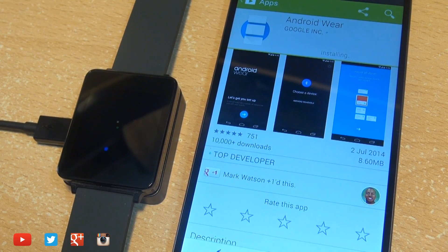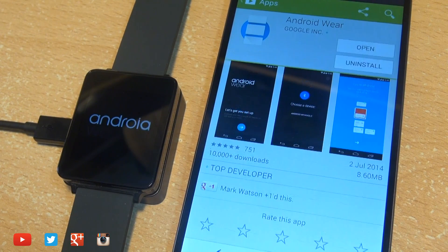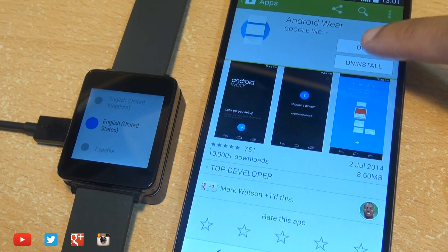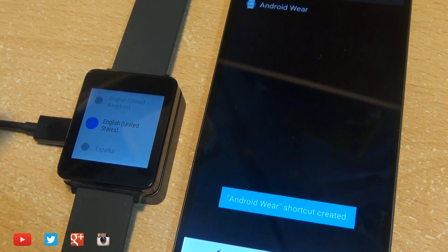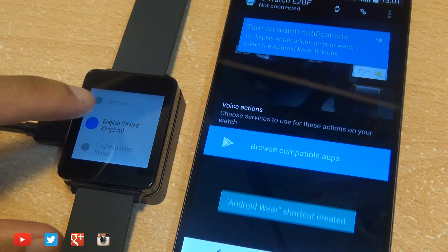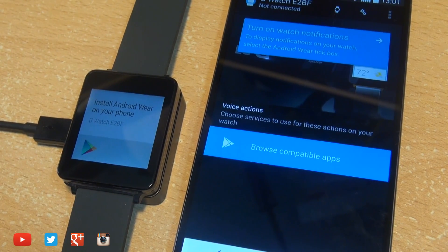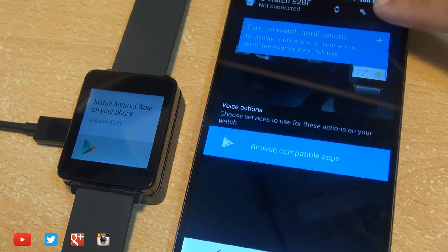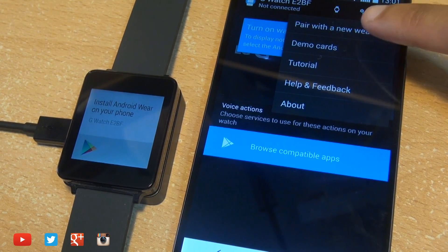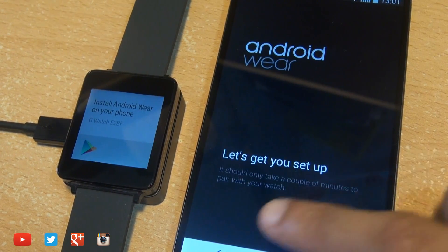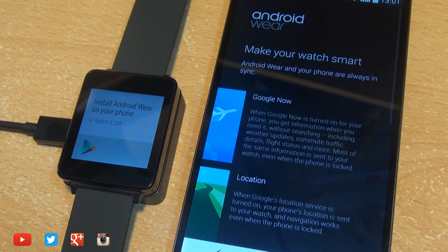select your language, in this case English United Kingdom, and once the Android Wear application is open on your smartphone it will go through the setup process automatically but if it doesn't, select the three dots in the top right and select pair a new wearable.